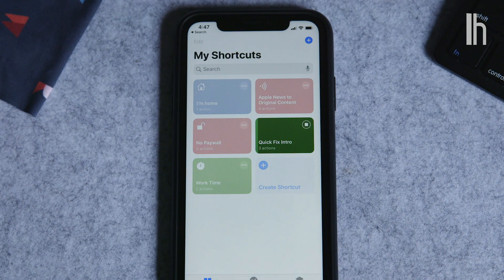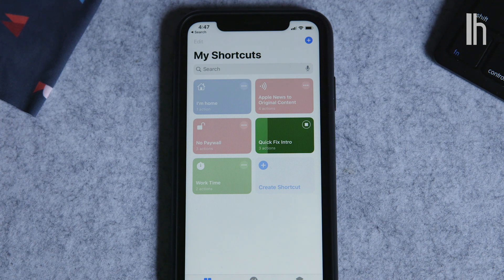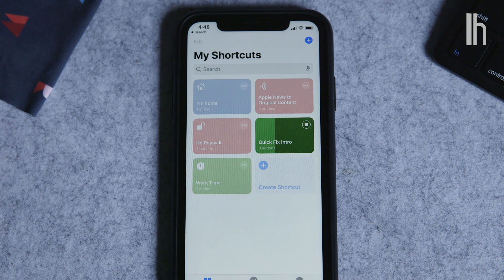Welcome to Quick Fix, the show where I answer your most commonly asked tech questions in 90 seconds or less. Today, we're taking a shortcut. Start the clock.